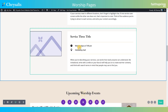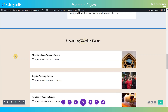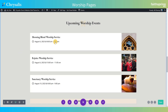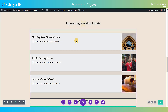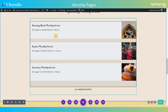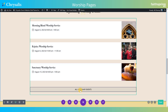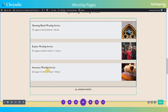We have spots for three different services, and you can add or remove them as needed. Next we have a calendar that uses the events category 'Worship' to bring in just the upcoming worship services — we've set it to show three. There's also a button that goes to the category page for worship events so you can see a full list, not just those three.